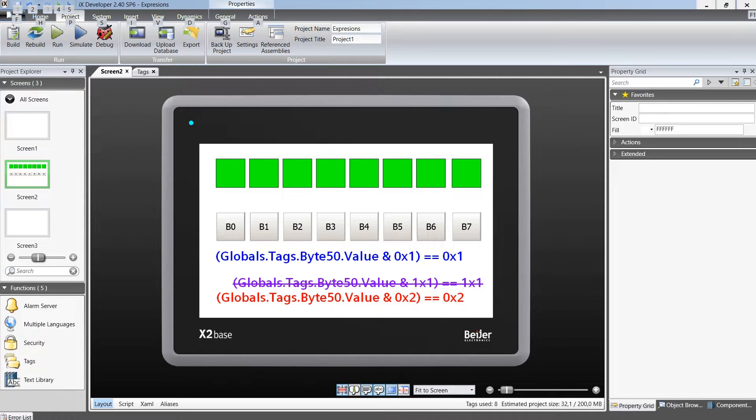Hello Youtubers. This video is a small demo on how to use expressions in Bygir IX Developer to manipulate bits in tags. Please do not forget to like the video and subscribe to the channel.